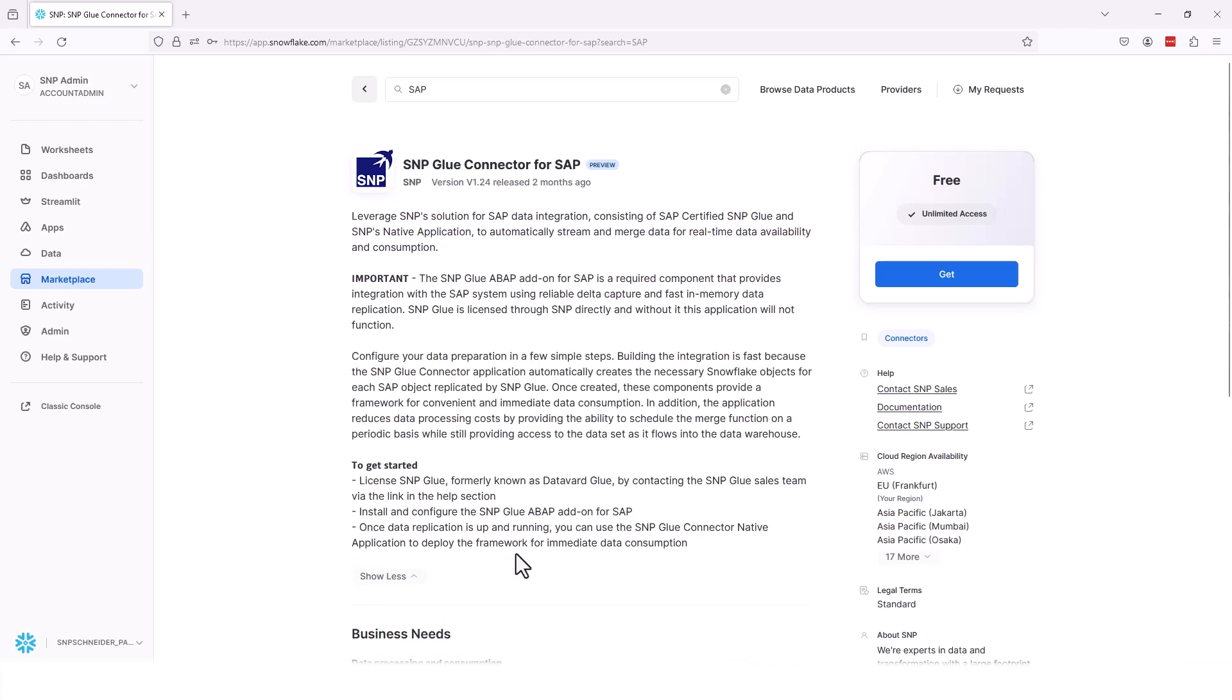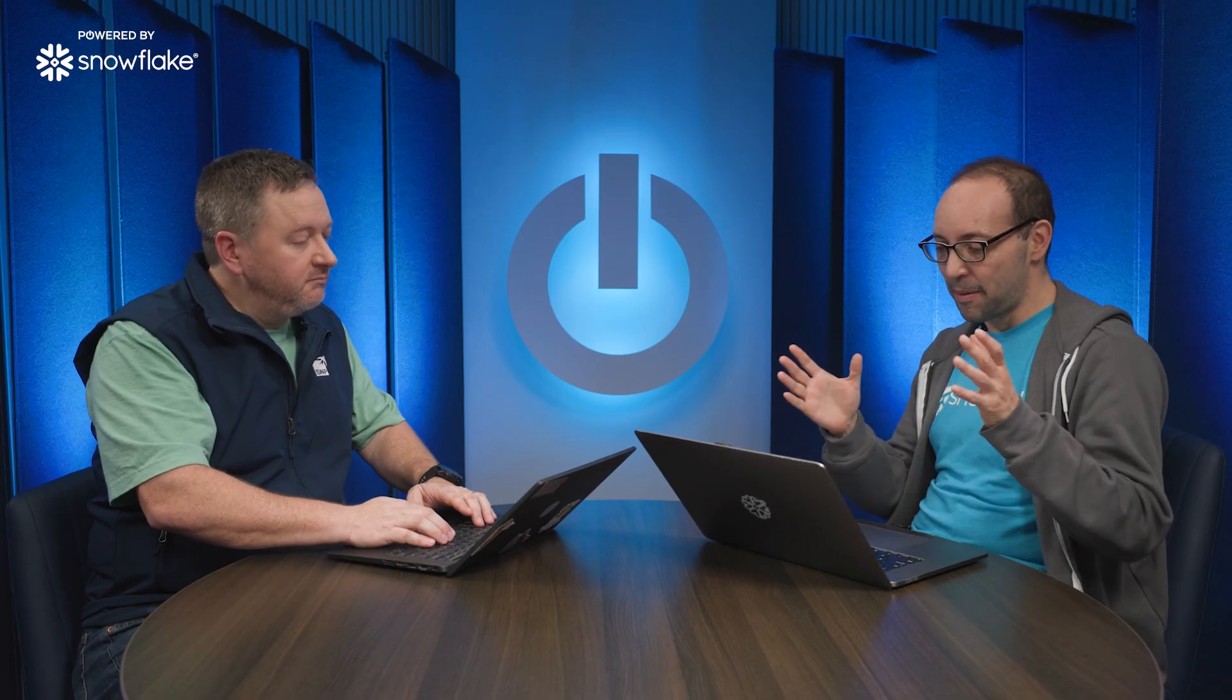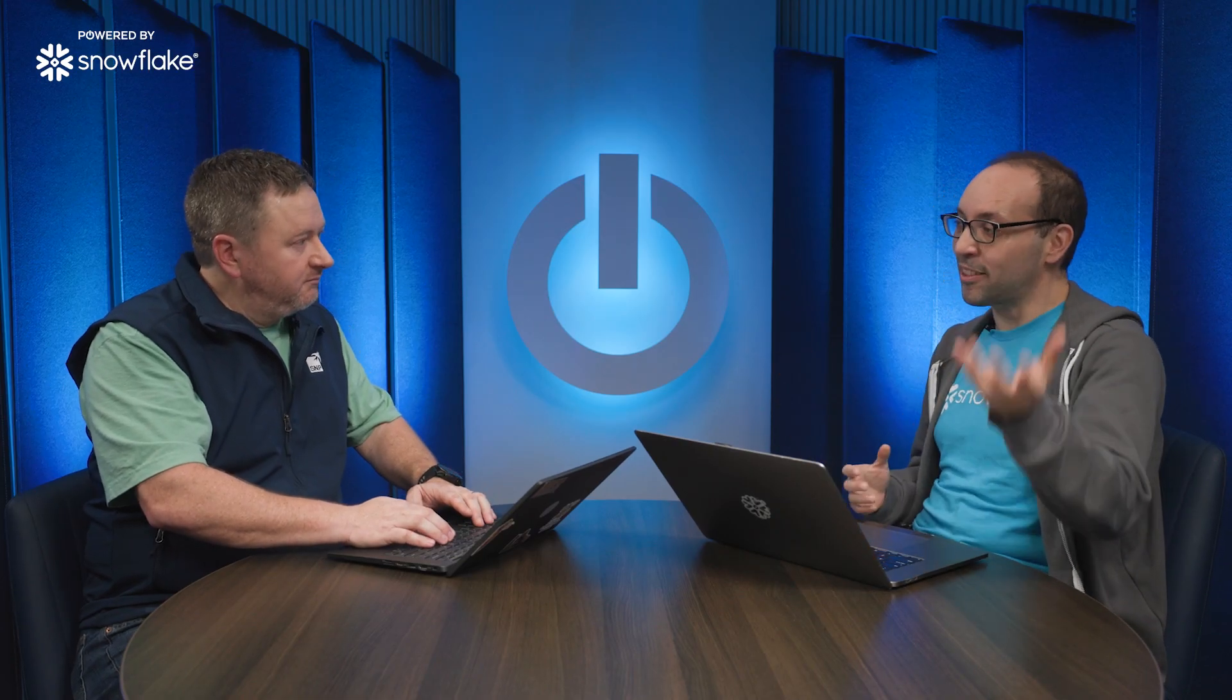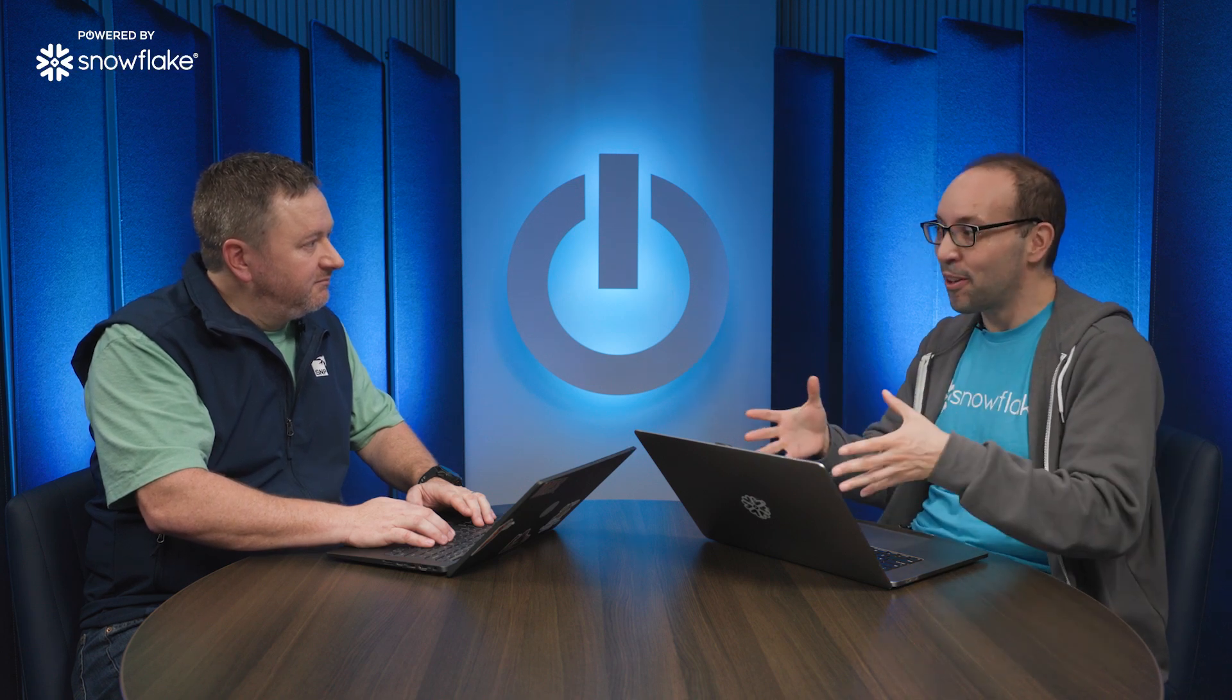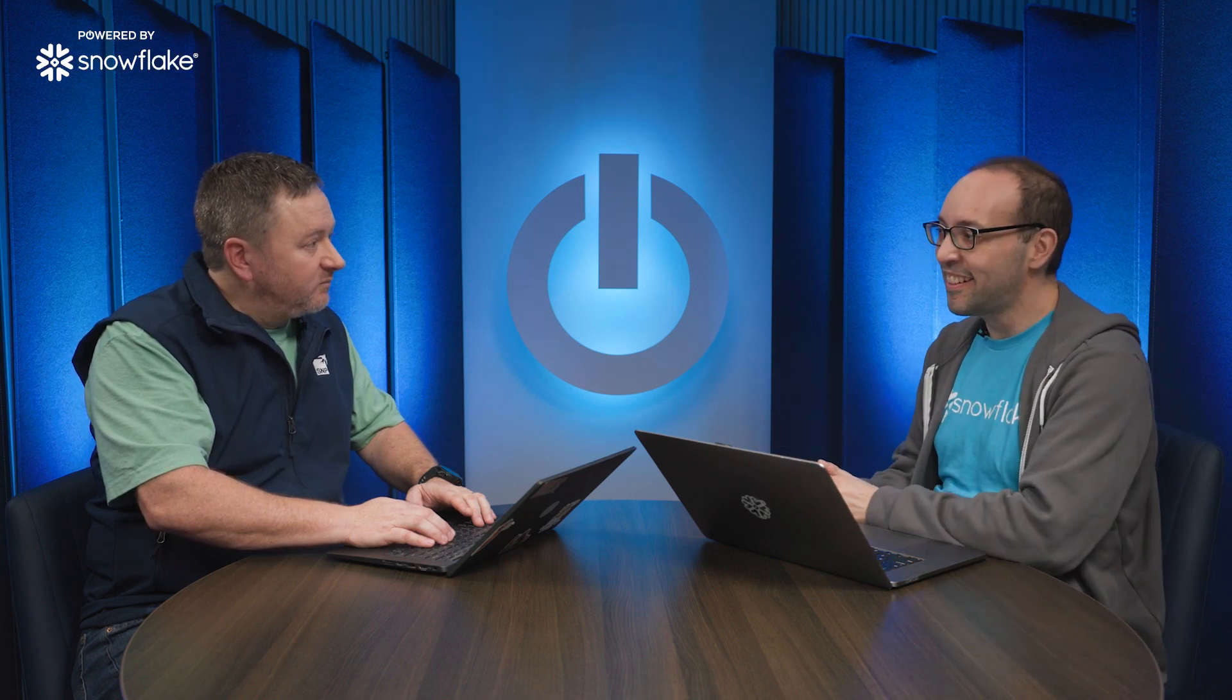And from here, you can install and you're good to go and be able to start using it in conjunction with the SAP add-on, SNP Glue. I love how you are mixing the best of SAP with the best of Snowflake and making it all work together. Absolutely.